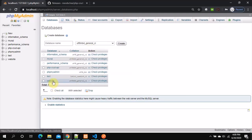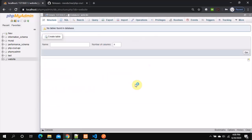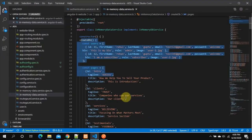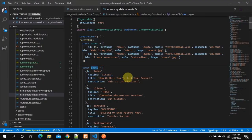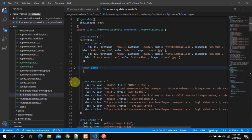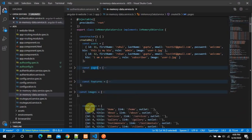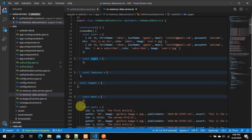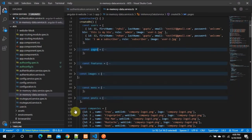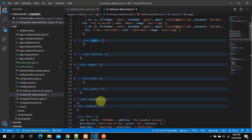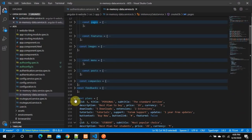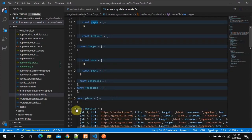Let's create some tables inside this database. Going back to the code, these are the tables we need: users, pages, features, images, menu, course, companies, feedbacks. We're going to move everything from the static file to our database — these will be our table names.